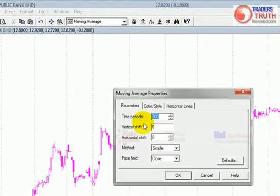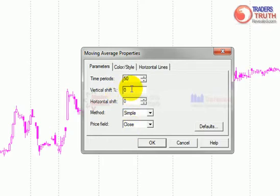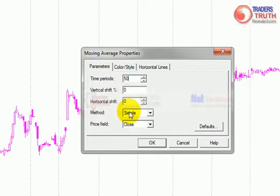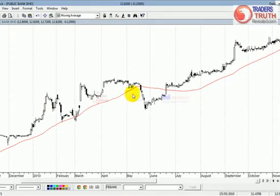What you want to do is set the first one to a 50-day moving average — that's a time period of 50. Keep the rest of the parameters as default: 0 for the shift, simple, and close, then click OK. And there you go — you have a moving average for Public Bank.